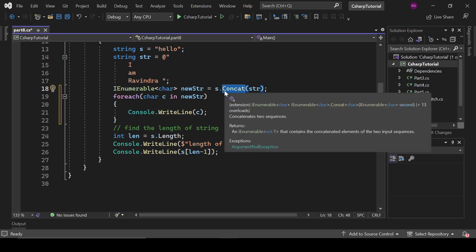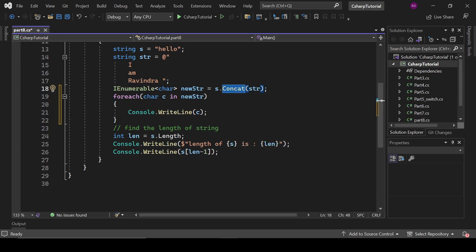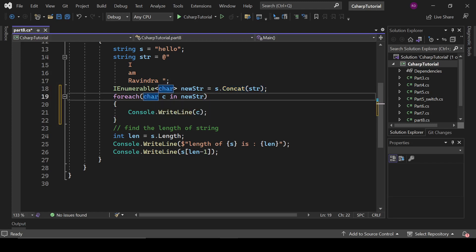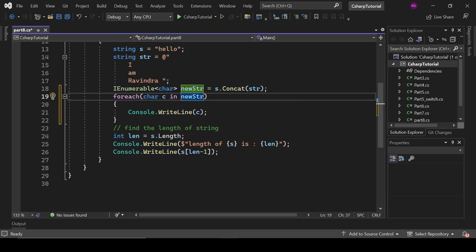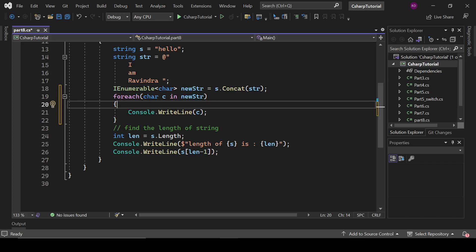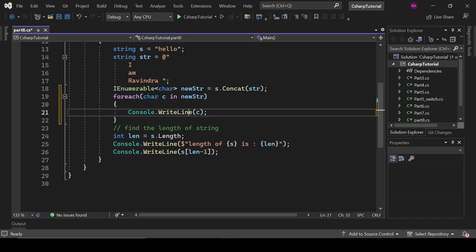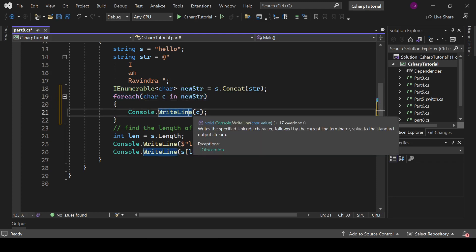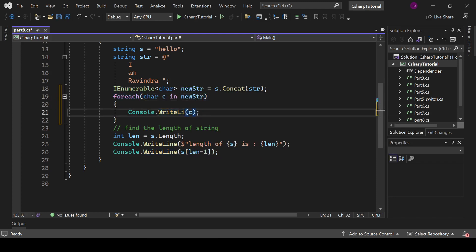So what's basically happening here: first of all we are concatenating these two strings with the concat method, and this method converts this string into IEnumerable type, which is a collection. And to get the value of that collection we need to loop through it. For that we are going to use foreach loop. So just write here Console.Write c, and let's see.